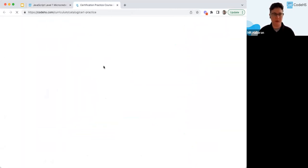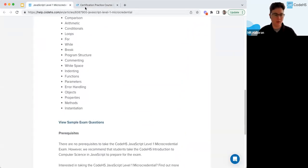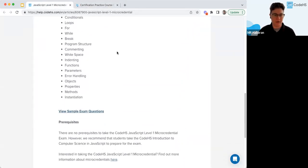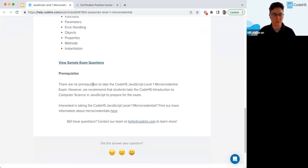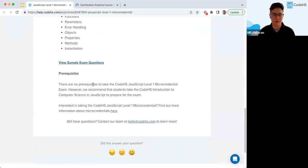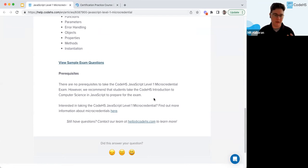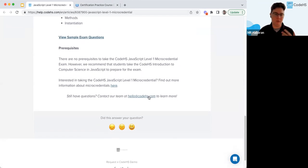These articles are a good place to bookmark for resources. If there are any prerequisites — we don't require anything — but if you want to prepare, you can do the Intro to Computer Science and JavaScript to prepare for that exam. Any of the credential info pages will mention the companion course.